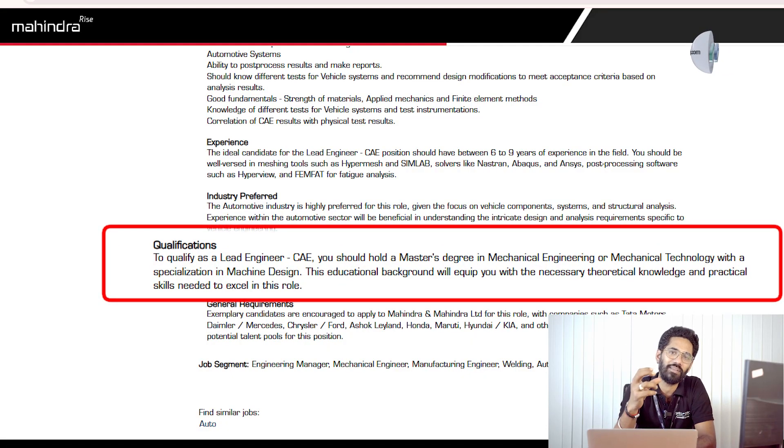Knowing HyperMesh for pre-processing, ANSYS for solving, and HyperView for post-processing is a key thing to get shortlisted as a simulation engineer. They have given a preference for automotive industry background since Mahindra is an automotive company — but they have also mentioned that this is only a preference, not a mandate. Even if you come from another background like consumer electronics, you would still be considered, because what is key is understanding what you do at every stage of simulation.